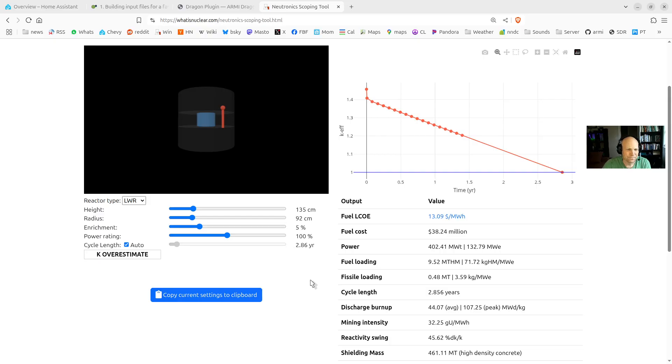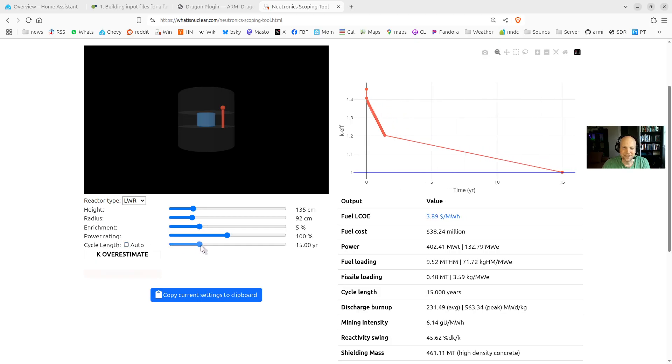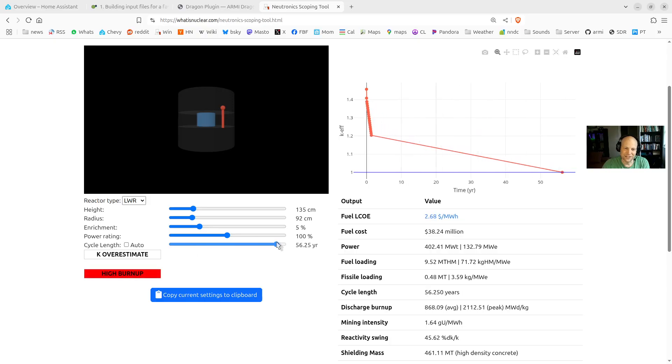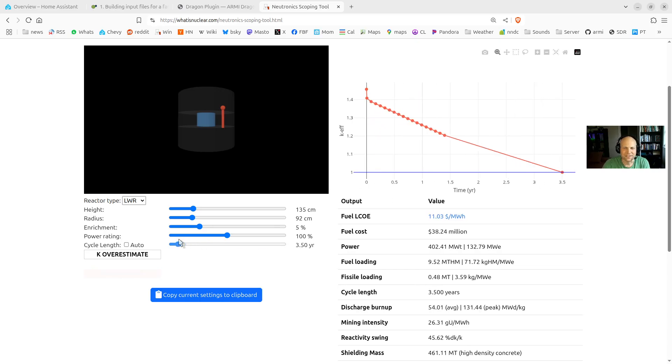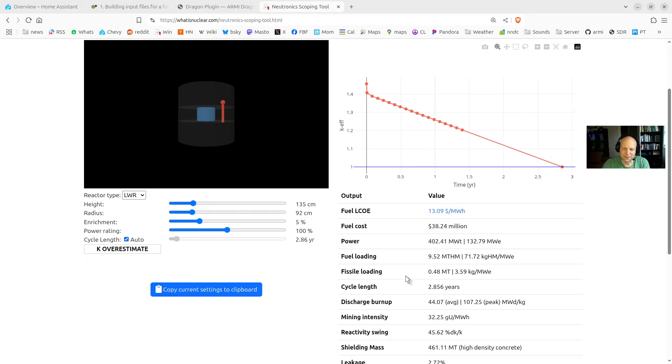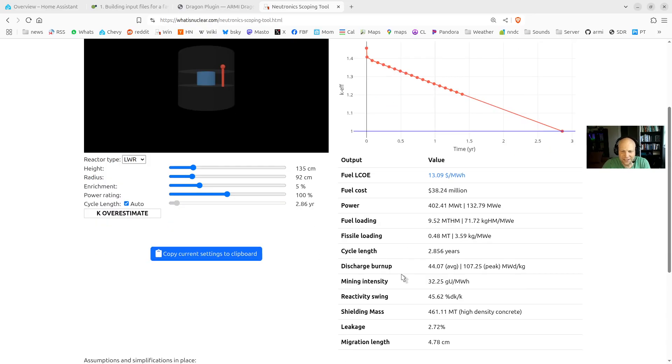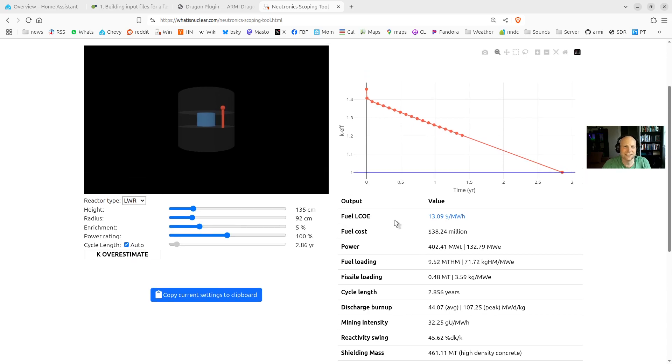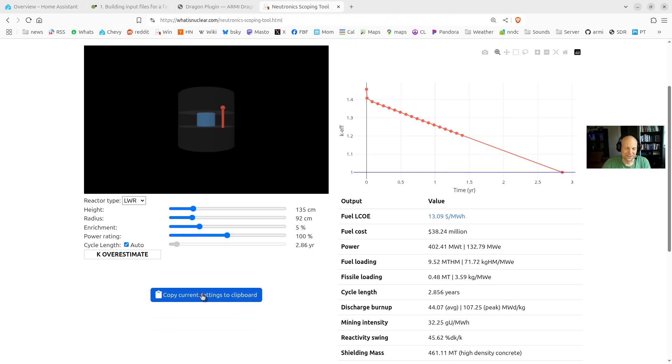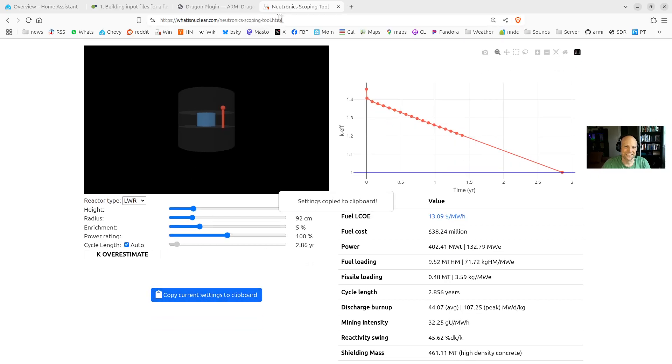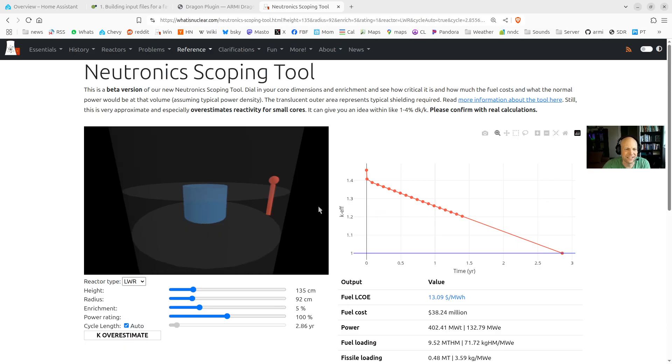So let's see. You can also, if you want, and I don't really recommend this, but you can uncheck the cycle length auto button and just dial in your own cycle length. This instantly becomes unphysical. Because, oh, let's do a 60-year cycle length. But it's definitely going to be subcritical before that. But I put this in here for some weird scenarios. Like, if you're breeding, it gets a little bit wonky. So that's just there to play around with. But be careful with it. You can copy settings to clipboard and share with your friends. Just paste it in the URL. And that'll just get the same settings. So that's just for sharing.